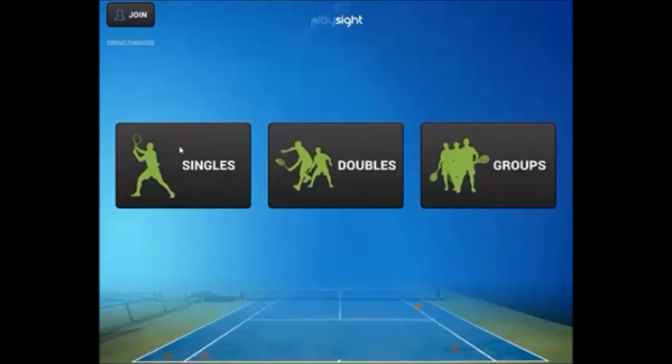On the Smart Court home screen you see singles, doubles, and groups option. The groups option is a great way to expedite the login process and to manage multiple players on the court at the same time.